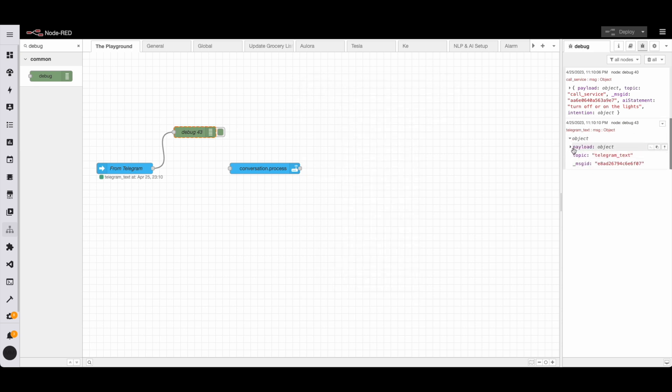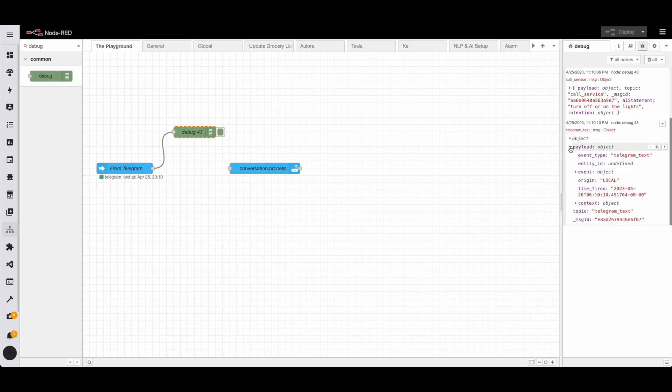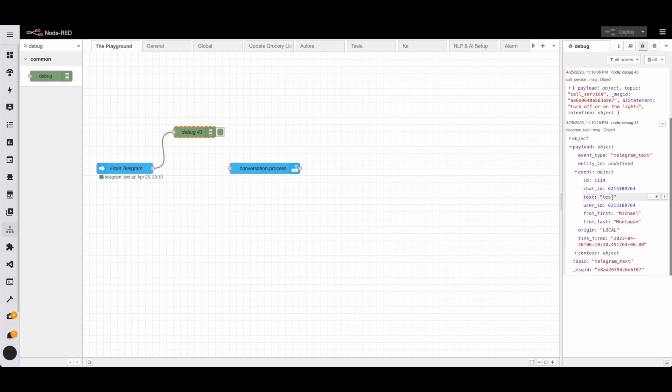So when we inspect, we can see in payload and then under events, we can see that the text is equal to test. This is what we want. So we're going to copy its path and this is what we're going to use.